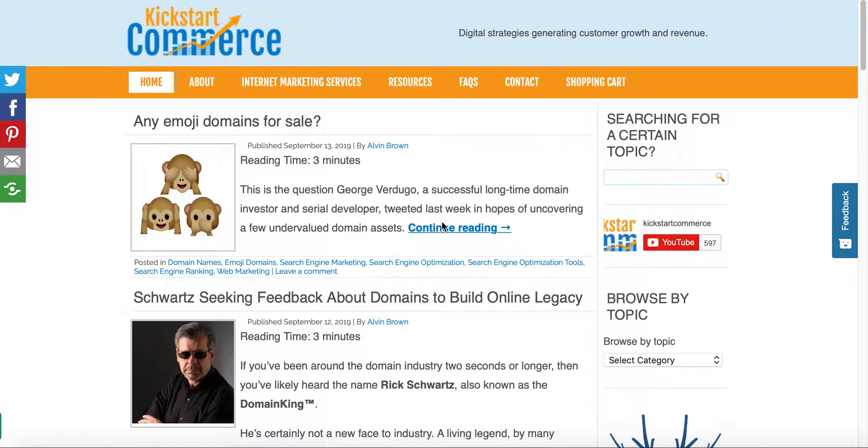Hi there, this is Alvin with kickstartcommerce.com and in today's tutorial I want to share with you a real quick and easy WordPress plugin called Pop-Up Maker.